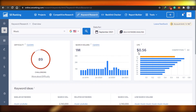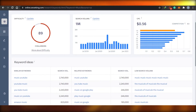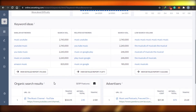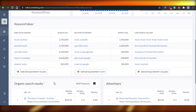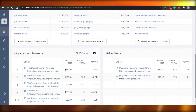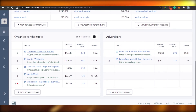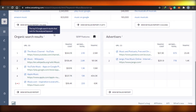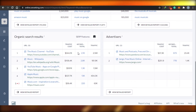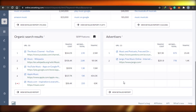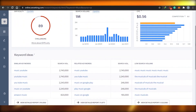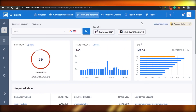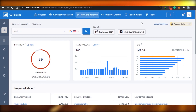Here are the keyword research results for 'music' on SE Ranking. The overview shows a search volume of 1 million and a CPC of $0.56. They also give me keyword ideas — related terms like 'YouTube music' or 'Amazon music' that are trending. For the organic search results, I can see different websites and links, with traffic costs listed. The keyword total is 2.1k and traffic is 2.5 million.